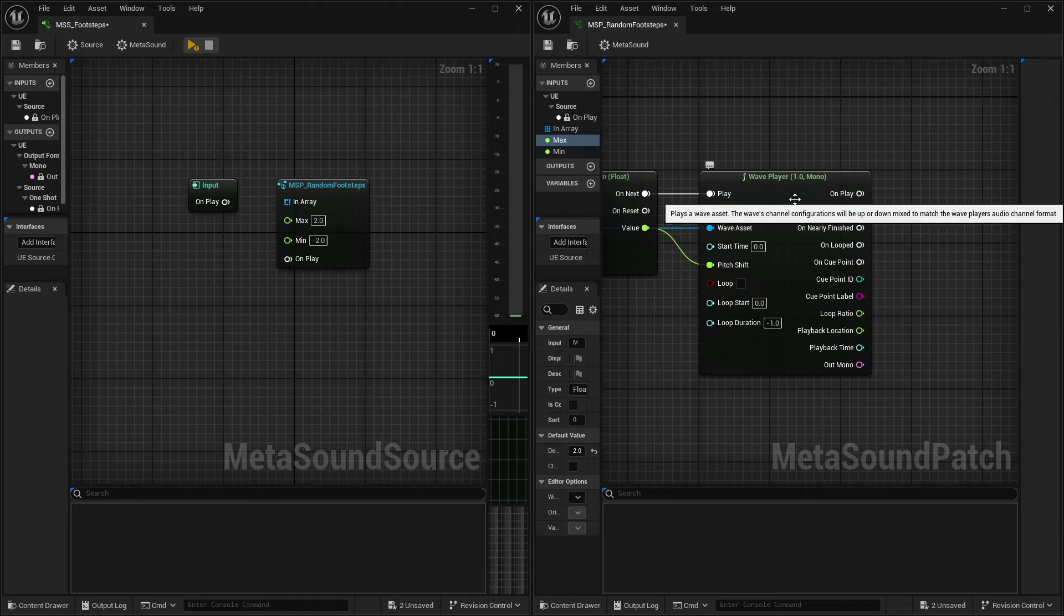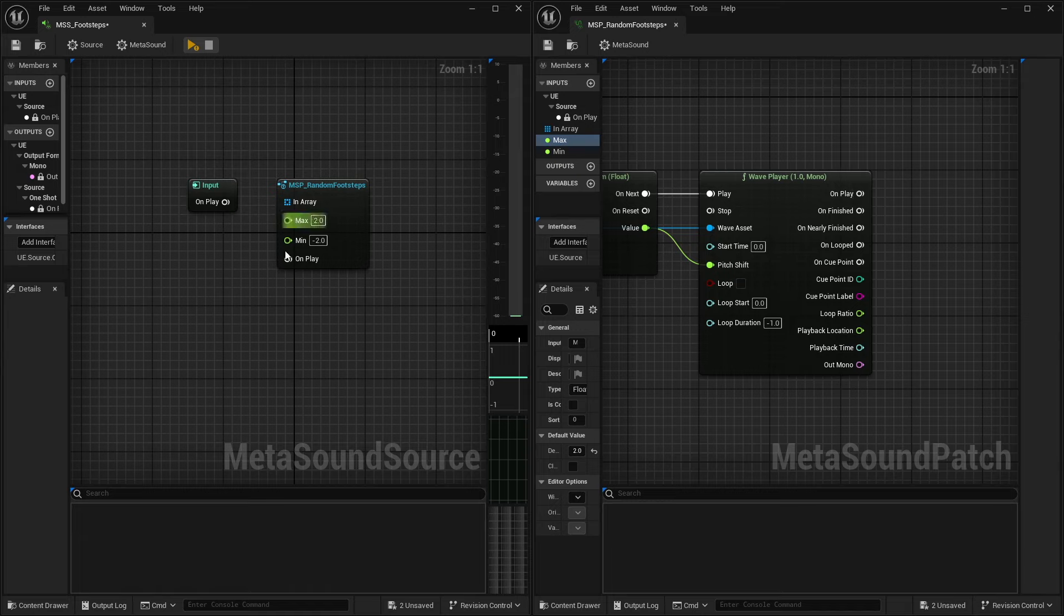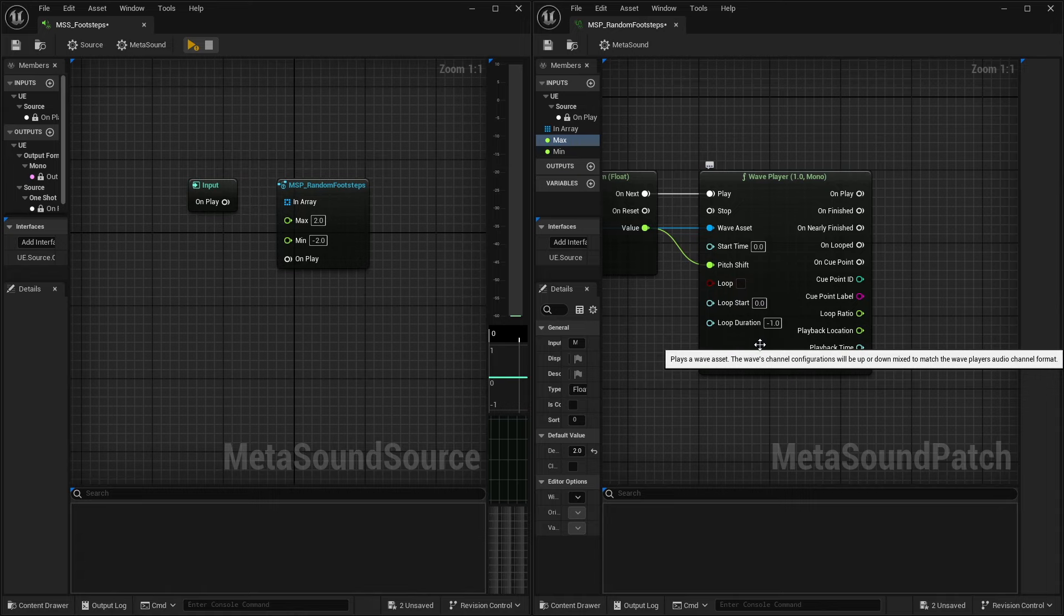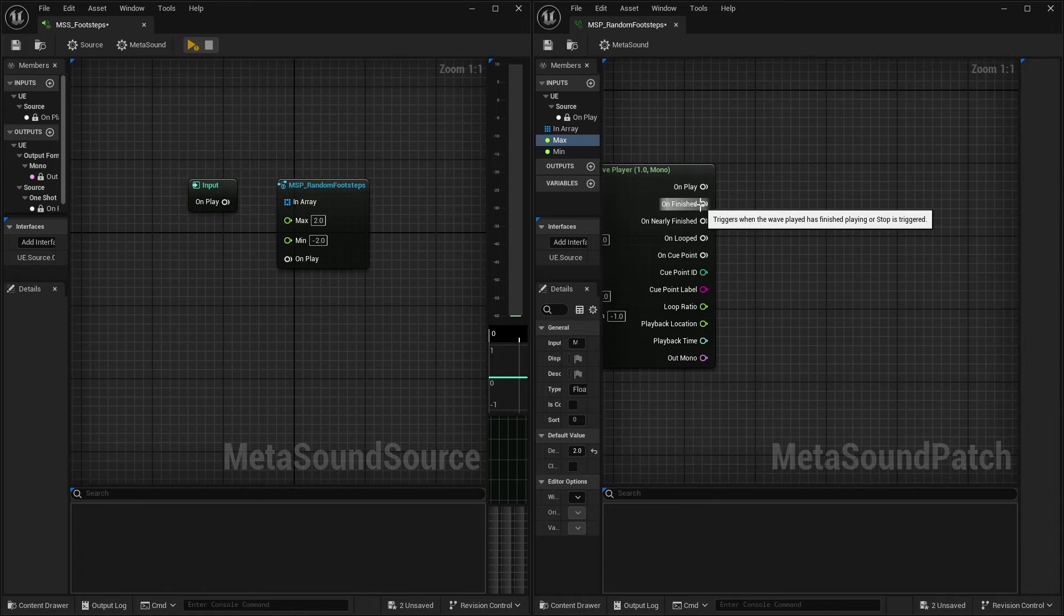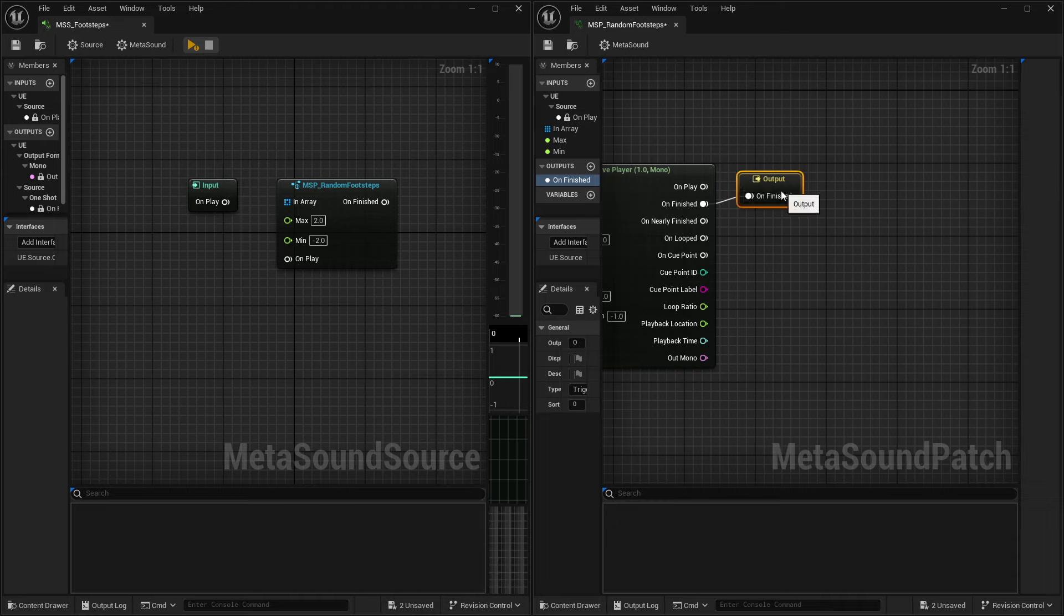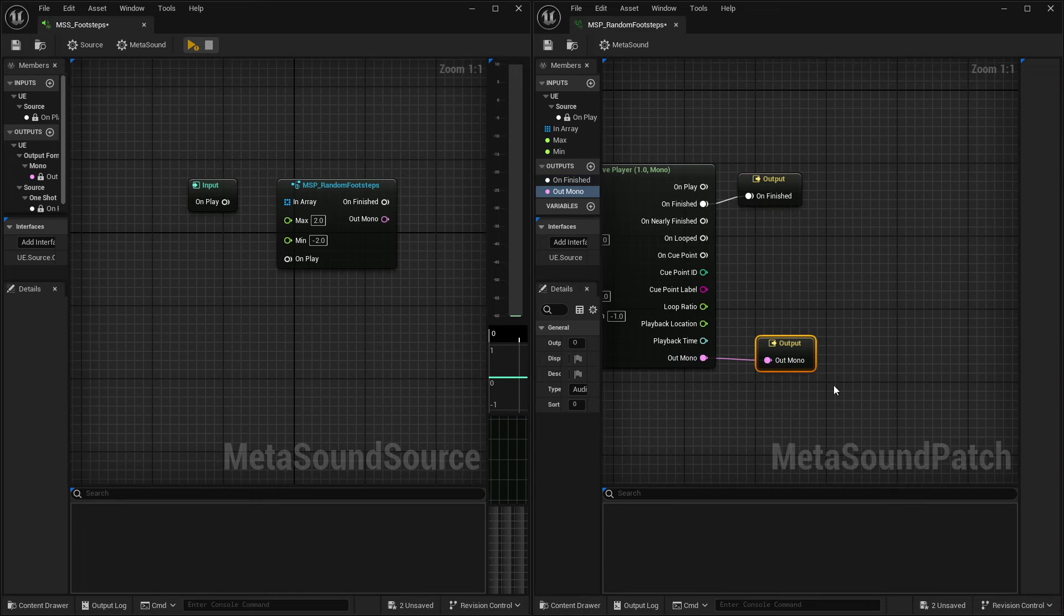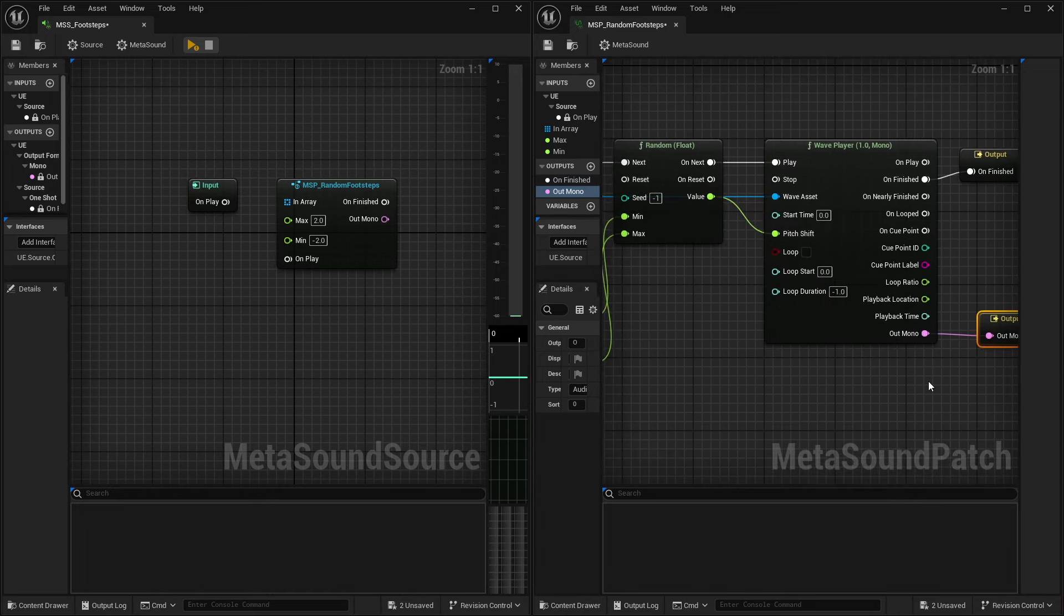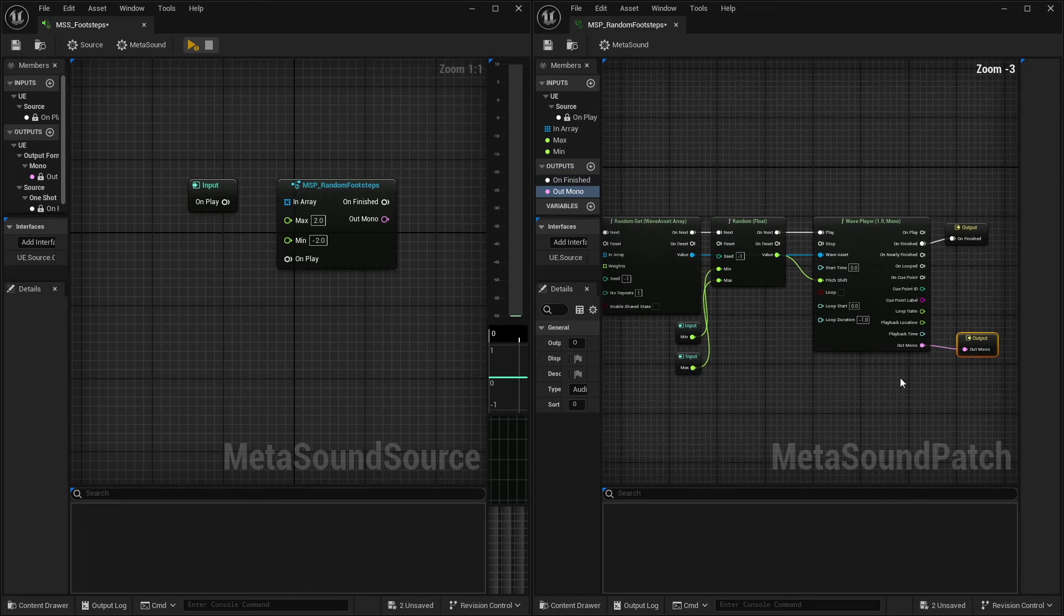And since I'm specifically doing this for footsteps, you know, I don't need to worry about stopping because I'm going to use the one shot. I don't need to worry about start times, loop, and any of this stuff. Now, on the other side of our wave player, I do want our on finished. So I can go ahead and promote this to a graph variable, or I'm sorry, a graph output. And I can do the same thing for our mono out.